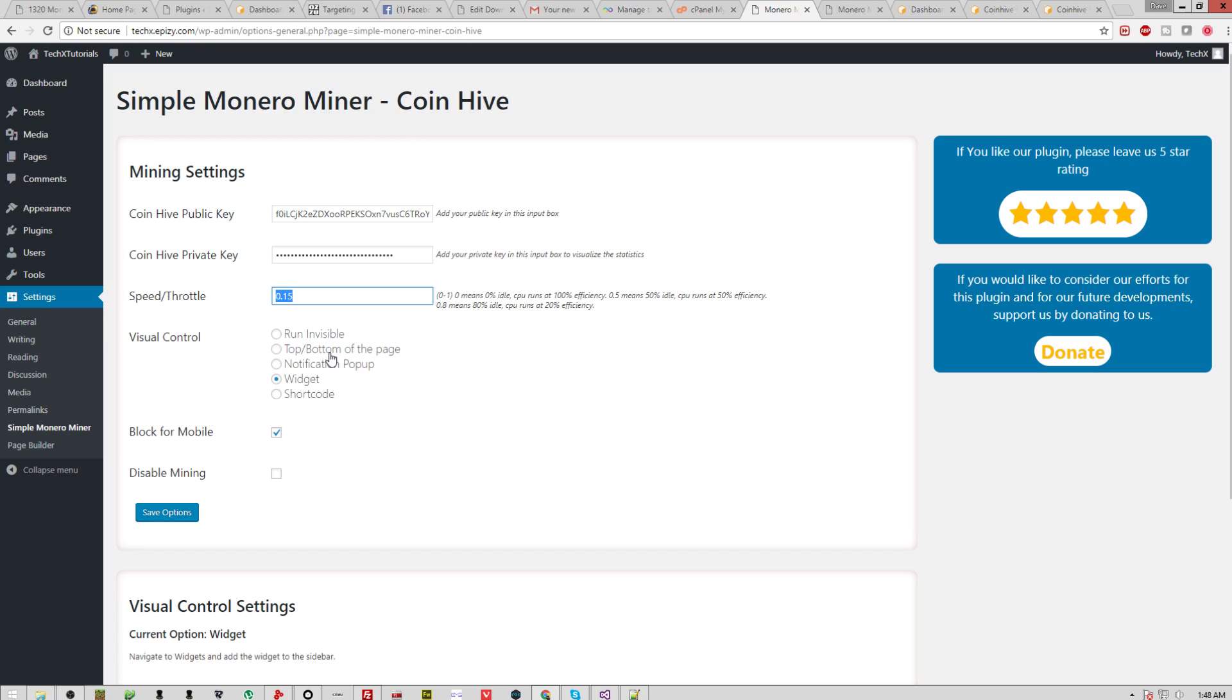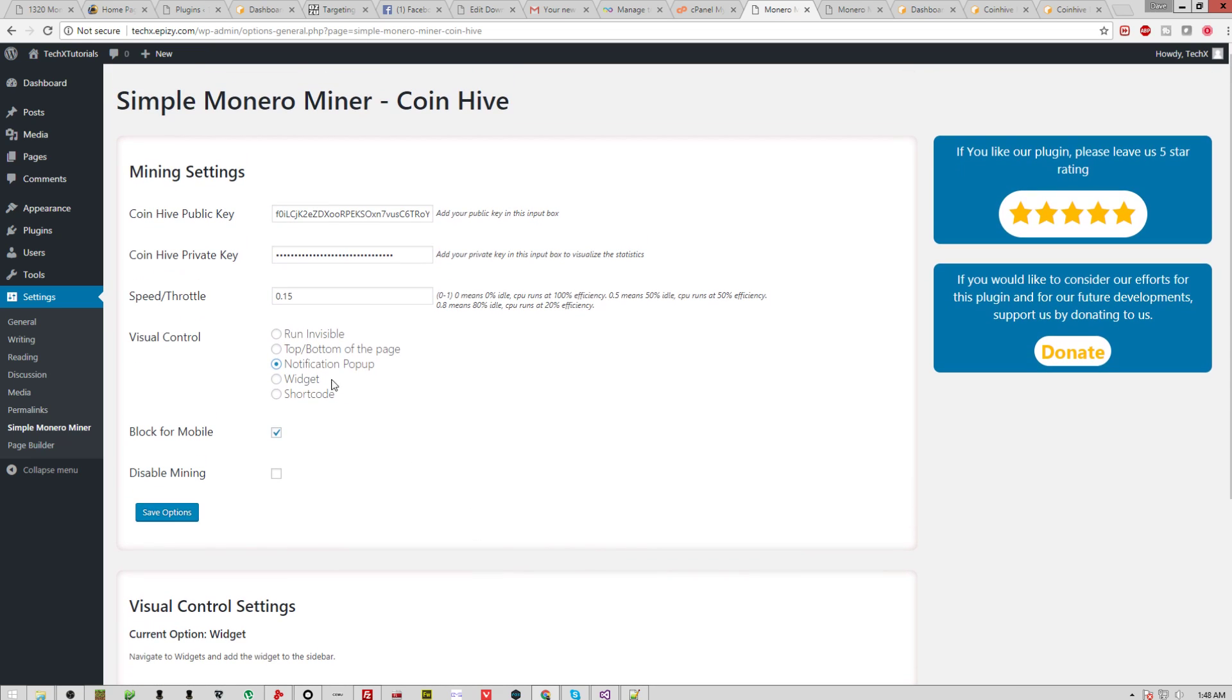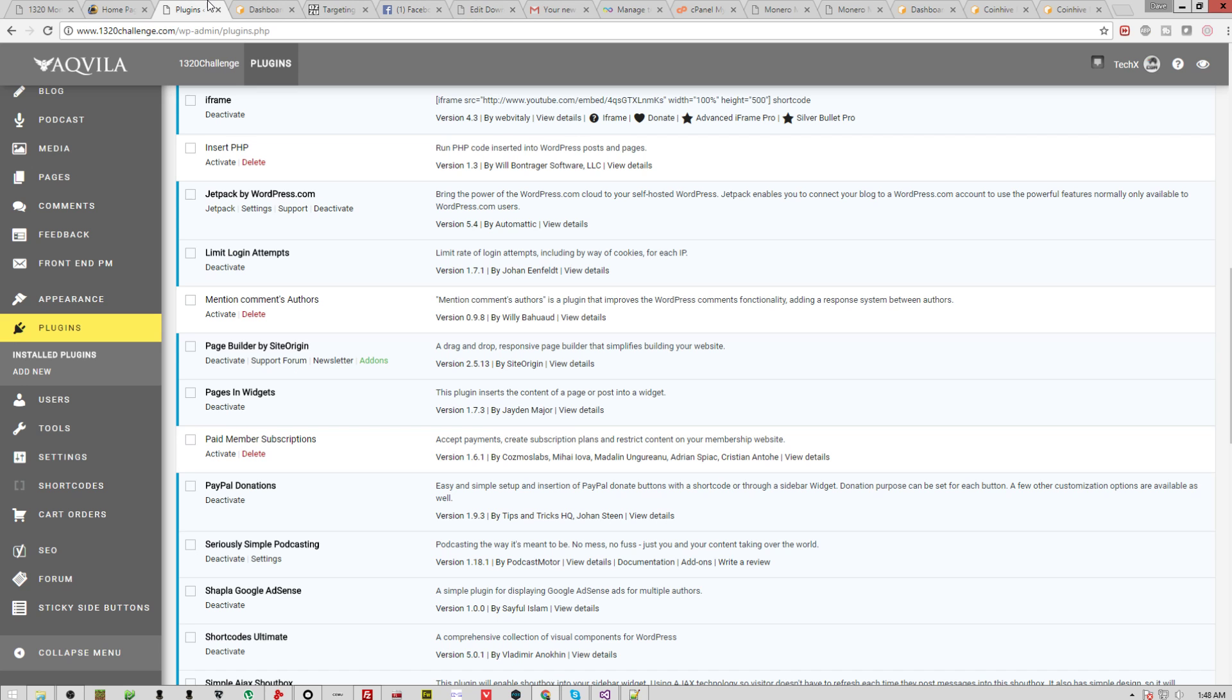Now, what you can also do is top or bottom of the page, this will tell people, hey, we're running it. It's like a notification. This is another notification popup. This will basically bring up a notification and say, hey, we're mining on the website, and we're doing this to remove ads. And then here, the widget will actually be a widget. It's not the prettiest thing. It's what I have on Sinful Android right now.